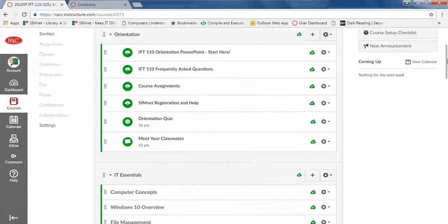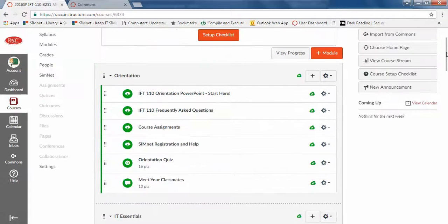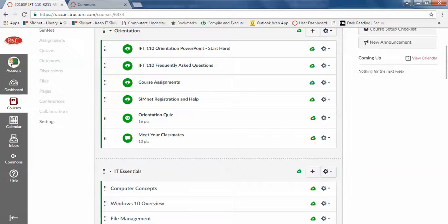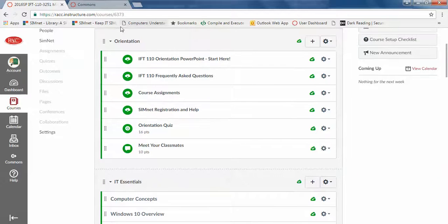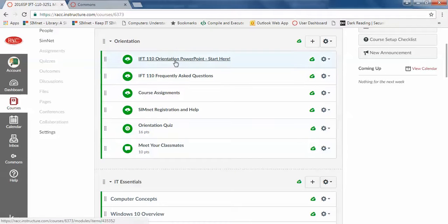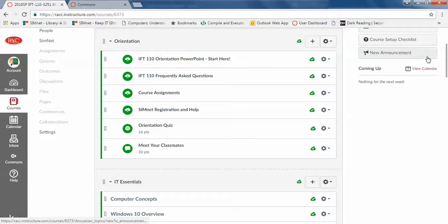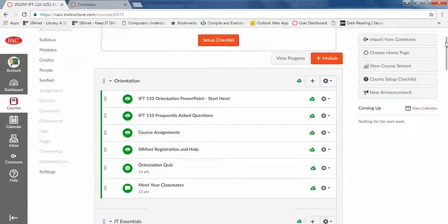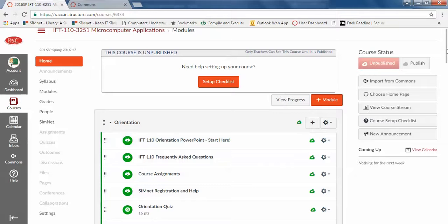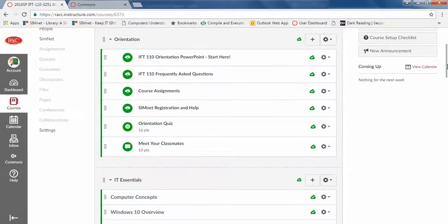Some people like to do it by weeks if you want to move it around. Not a problem. In the orientation it's all pretty well set up. You're also going to have to add your syllabus here and then you should also add your syllabus on the syllabus link so that it's in two places.